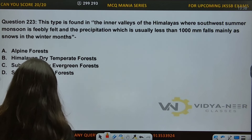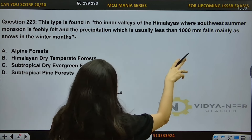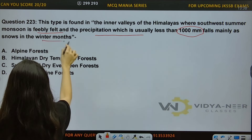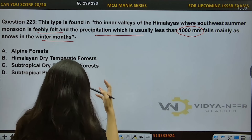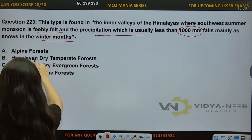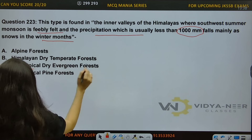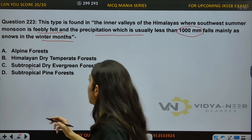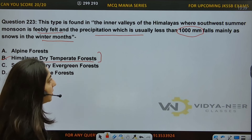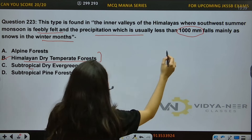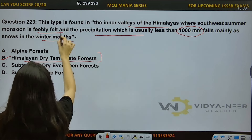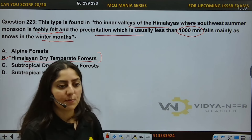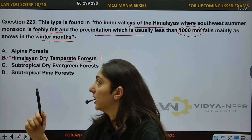Question number 223: This forest type is found in the inner valleys of Himalayas where southwest summer monsoon is feebly felt, and the precipitation, which is usually less than 1000 mm, falls mainly as snows in the winter months. This is a category of forest categorization. Options: A) Alpine Forest, B) Himalayan Dry Temperate Forest, C) Subtropical Dry Evergreen Forest, D) Subtropical Pine Forest. The answer is Option B, Himalayan Dry Temperate Forest.